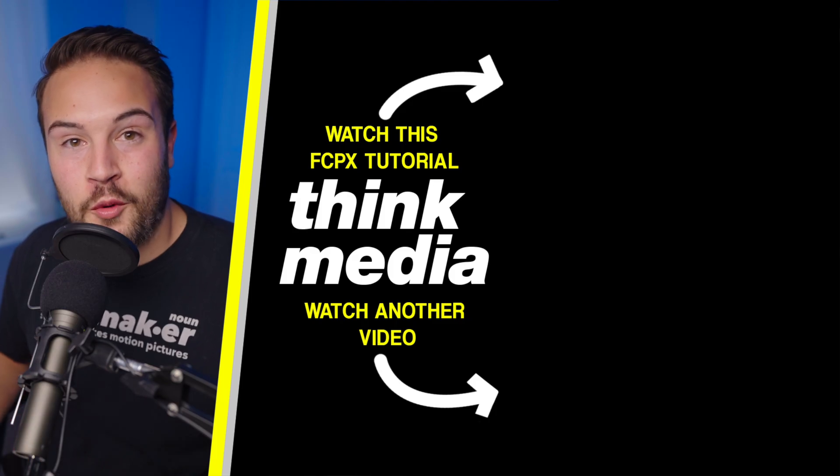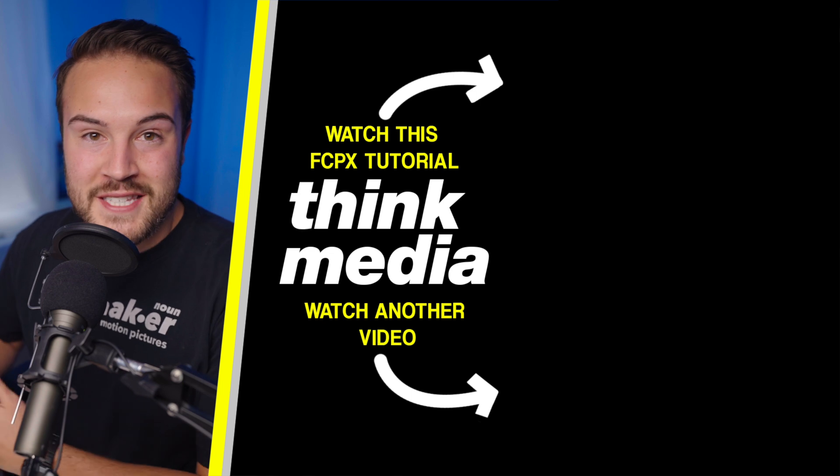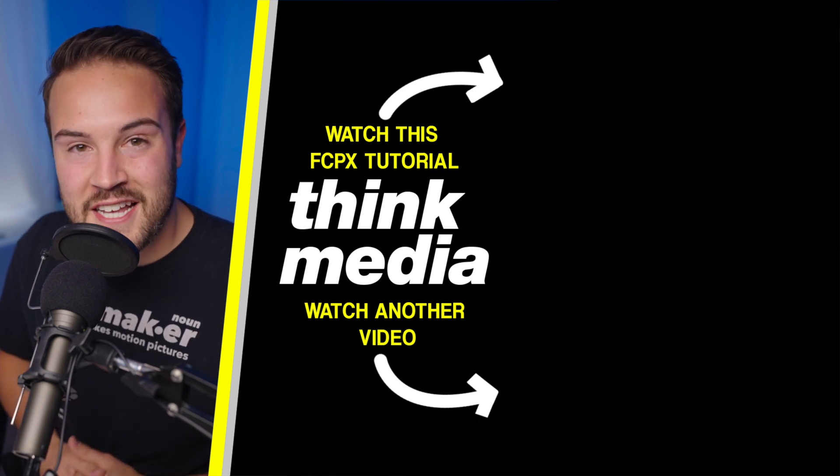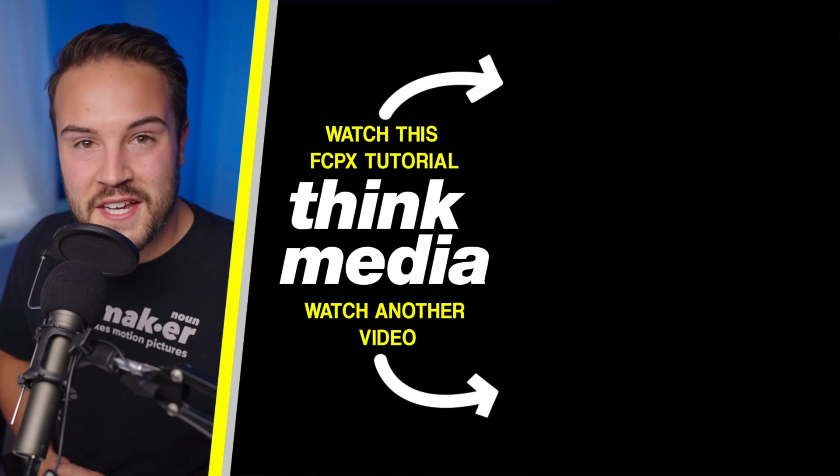Click on the screen to watch more Final Cut Pro 10 tutorials, and I'll see you guys in the next video.